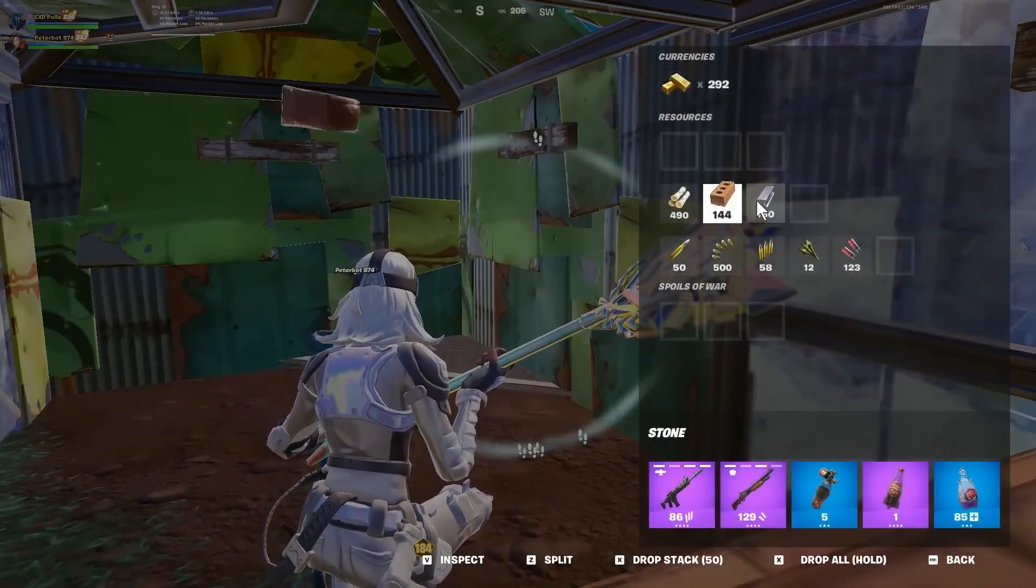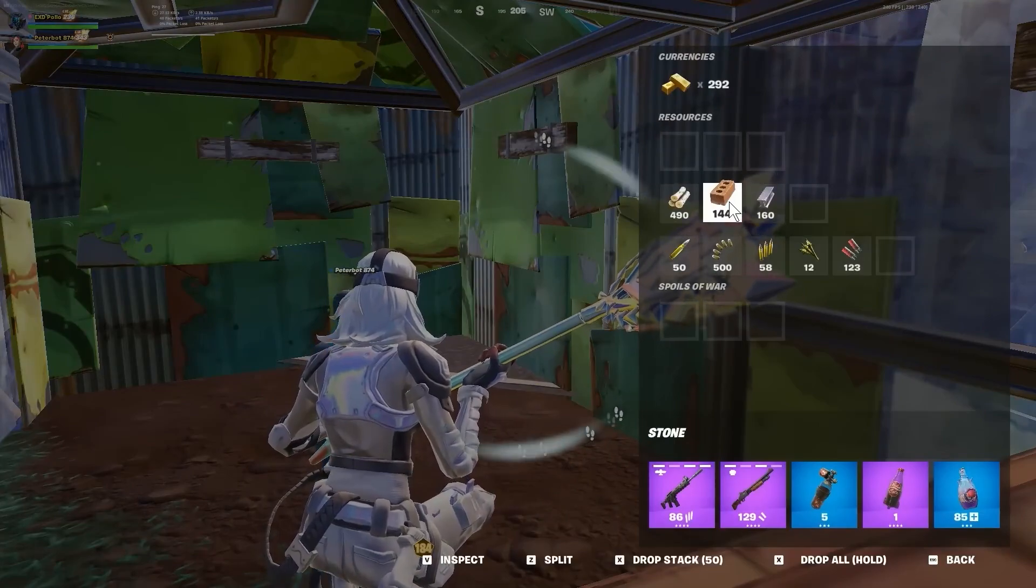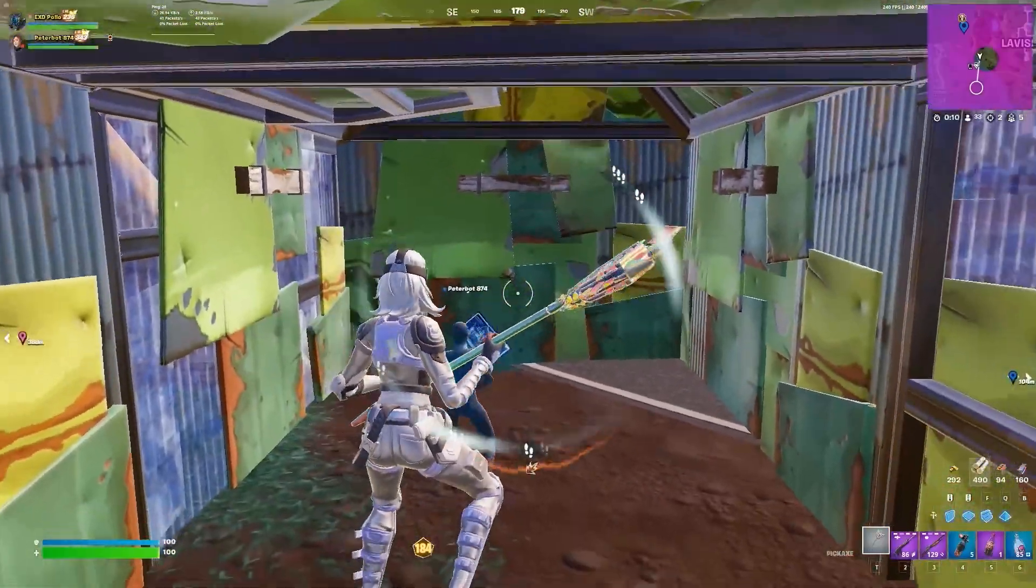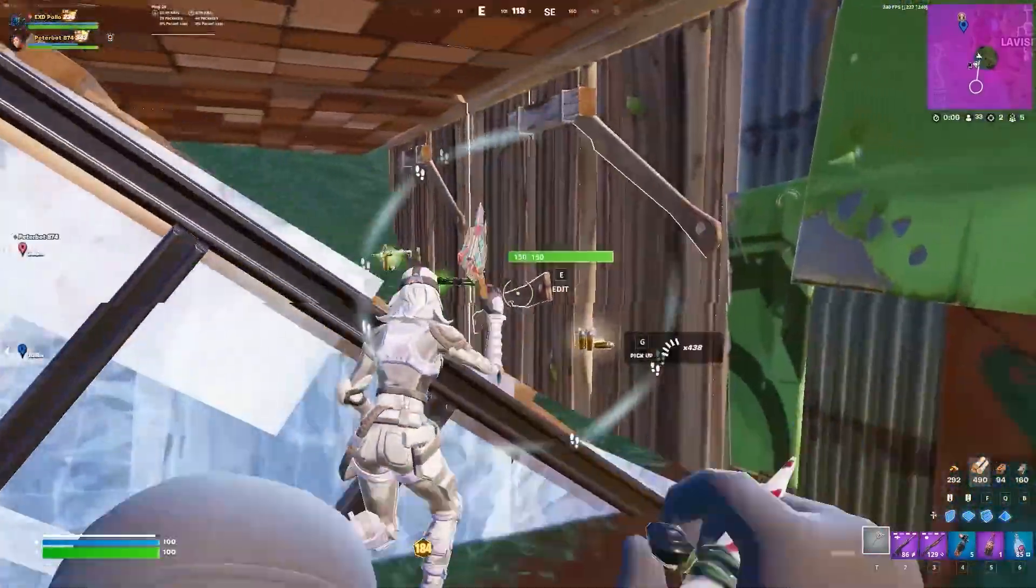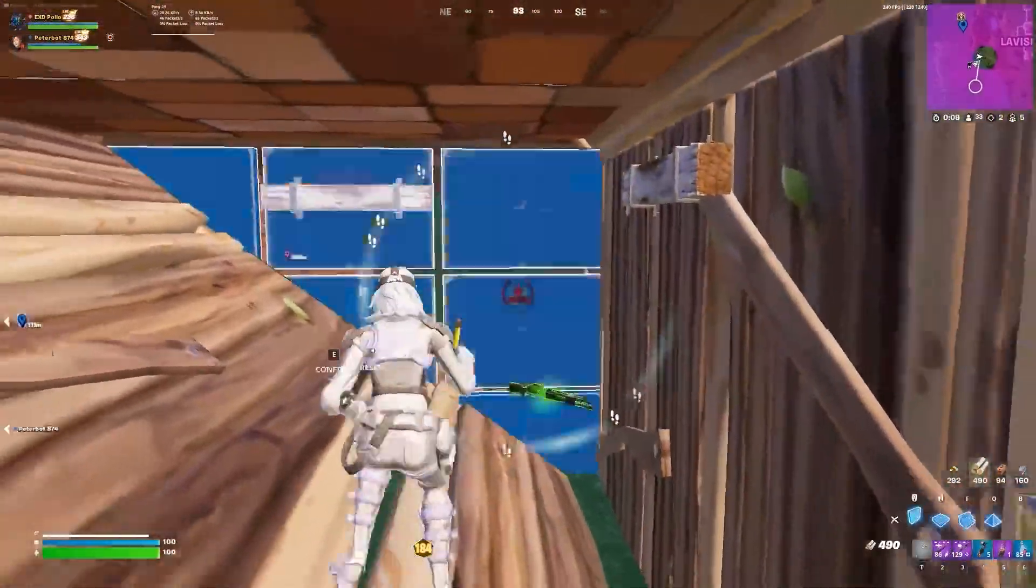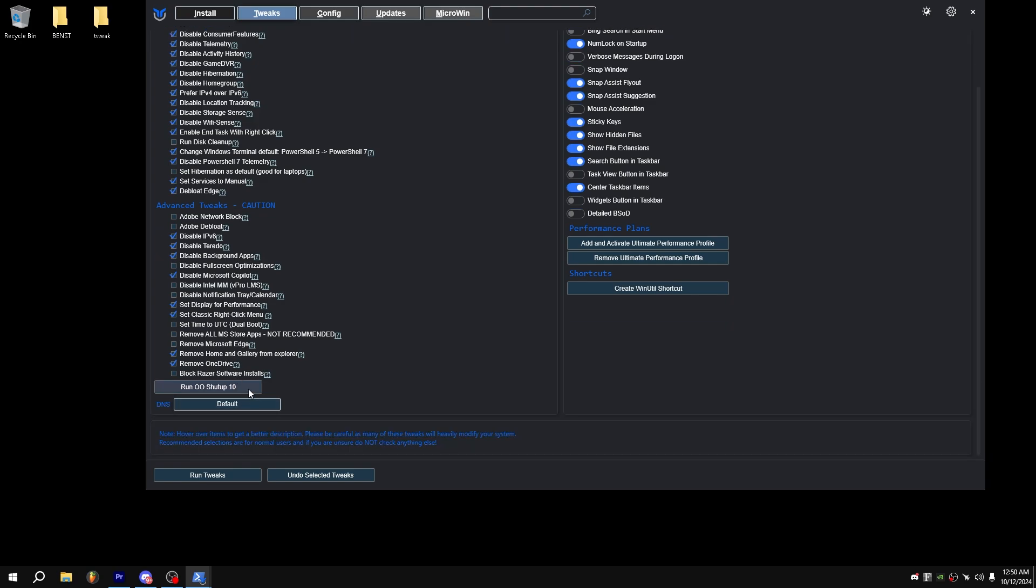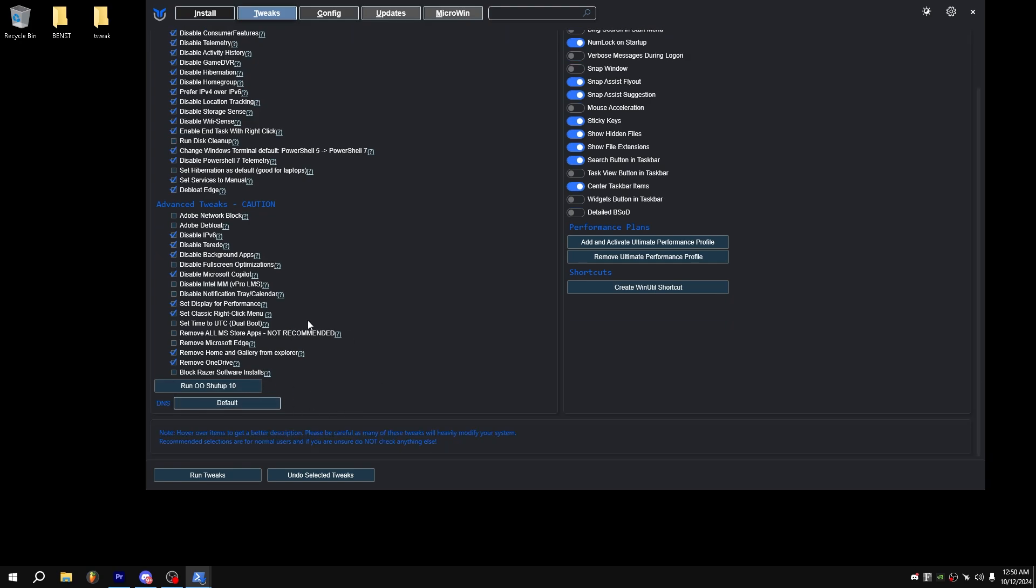And now for our final tweak, we can go on to Chris Titus Tech Utility and de-bloat our system a little bit. So for our last tweak, all you want to do is open Chris Titus Tech Utility, which you can just search that up, it's easy enough. Run that with PowerShell and copy these tweaks, all of these. And then you could scroll to the bottom, run tweaks, and your computer should be fully optimized.